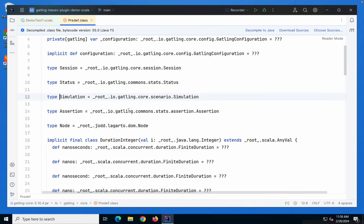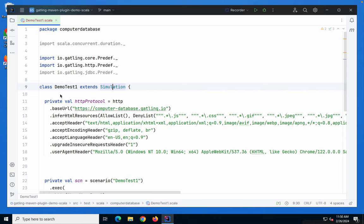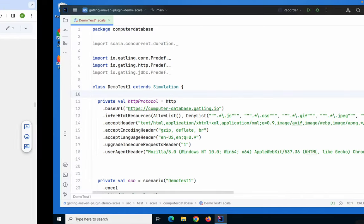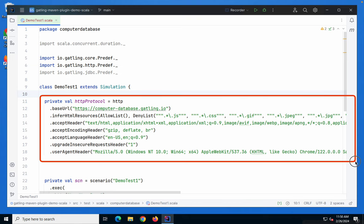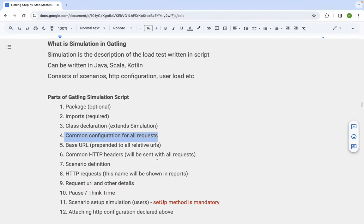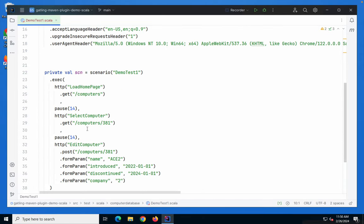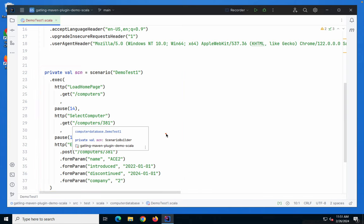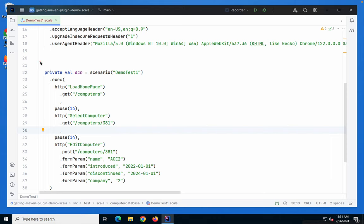After the class declaration, you will see the common configuration in the protocol section. The protocol section gives the common configuration of our test that will be added to all our requests — for example, the base URL, common HTTP headers, and any other configuration for the performance test. This is the protocol section: base URL, common HTTP headers, etc.